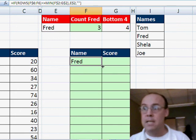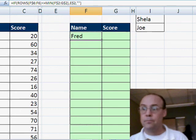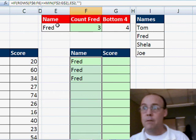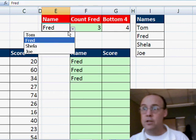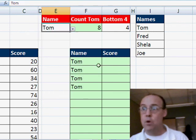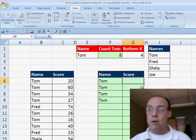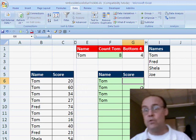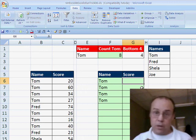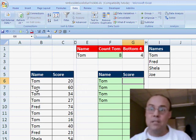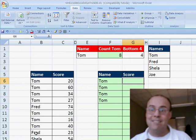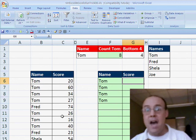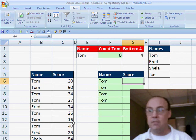So now we got Fred, if we change it to Tom, boom, we have Tom. Now, our formula for extracting the five smallest, we're going to use the small function. But we need to look at this column, get a criteria Tom, and then go over here and get his values. And from that, get the five smallest.